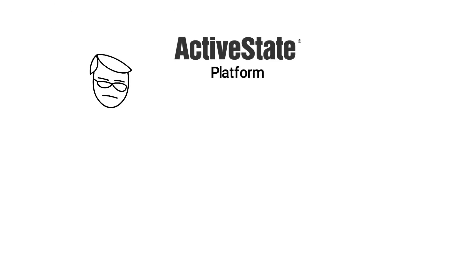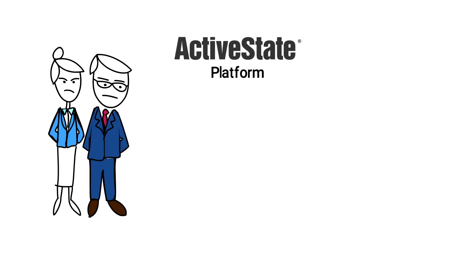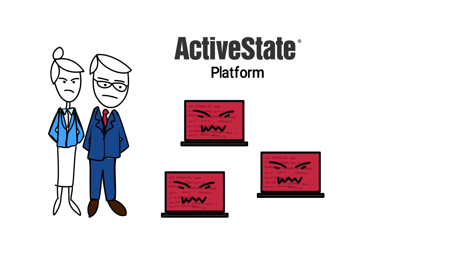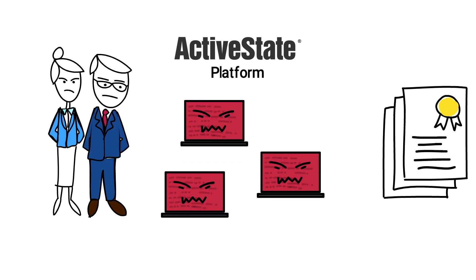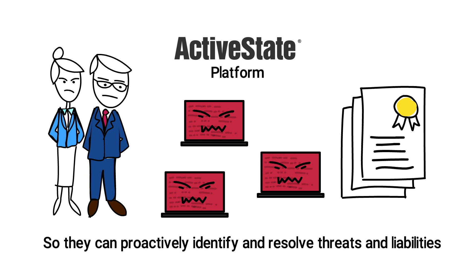The ActiveState platform also gives security and compliance teams visibility into vulnerabilities and licenses, so they can proactively identify and resolve threats and liabilities.